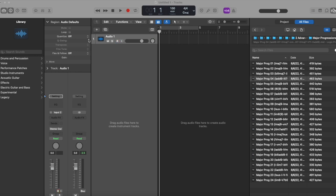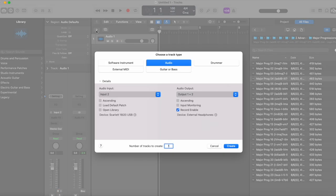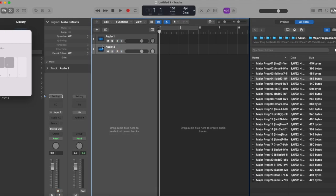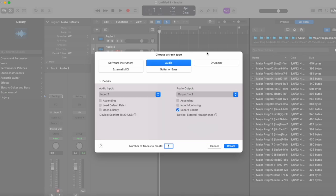First thing we're going to do is upload a new audio track — go to that little plus icon, click audio. I've already done that, so there's the audio track. We're going to have two of them. First thing I'm going to do is create a drum track — I'm going to get a drummer in there.